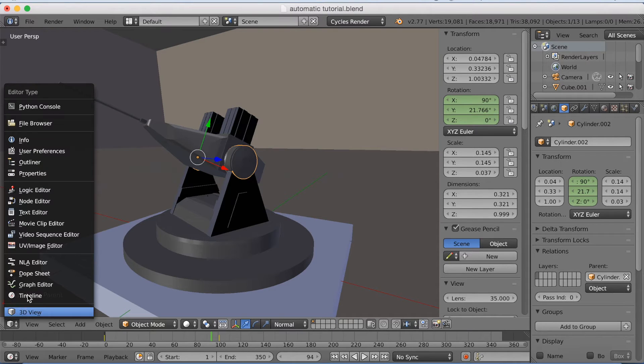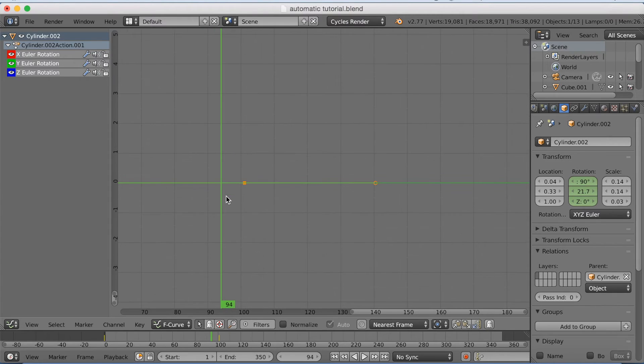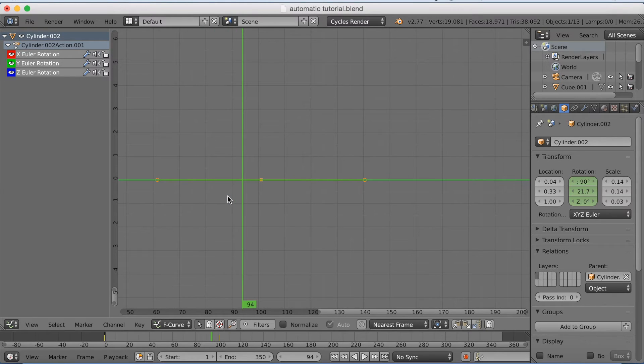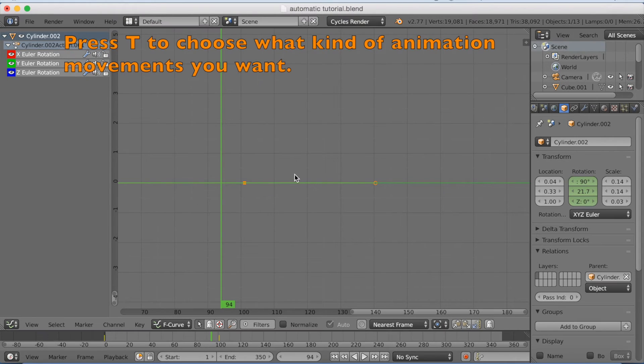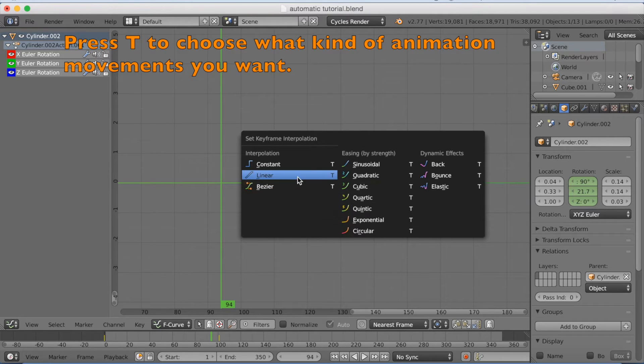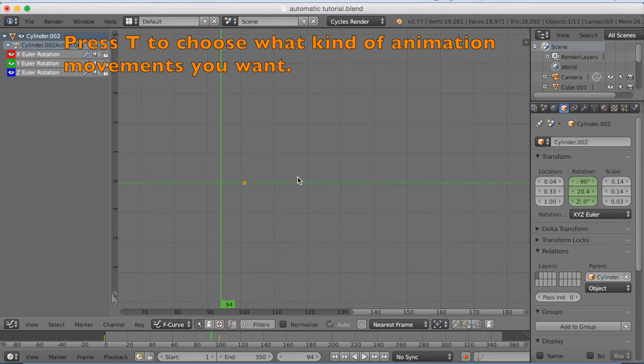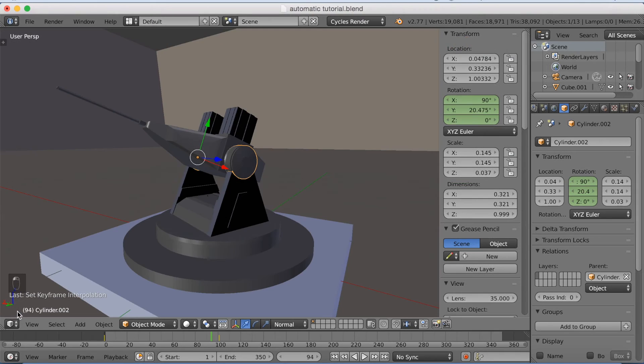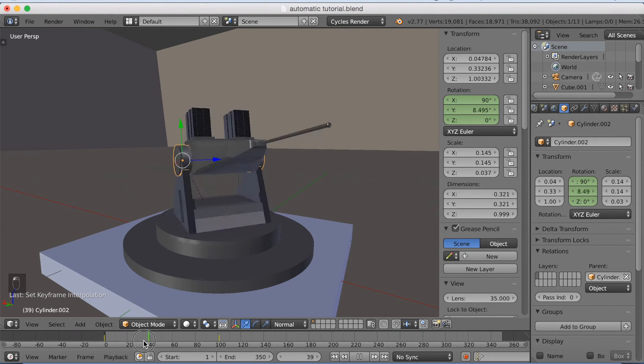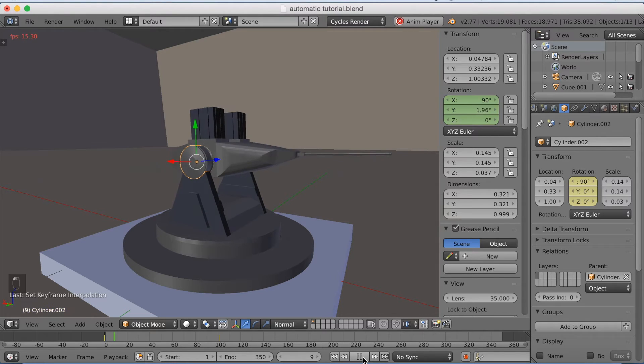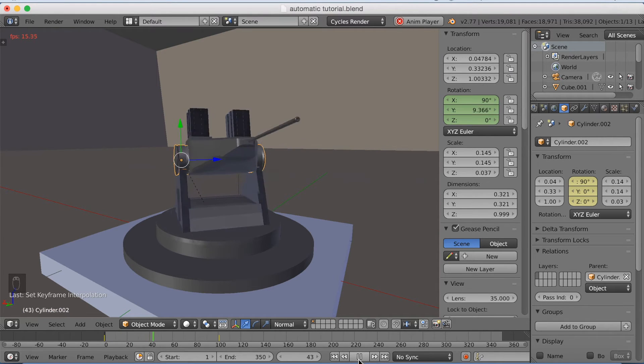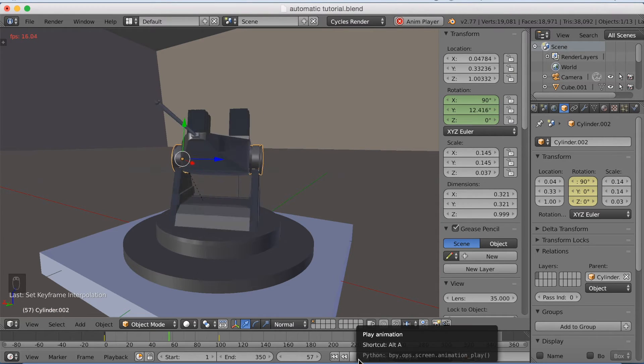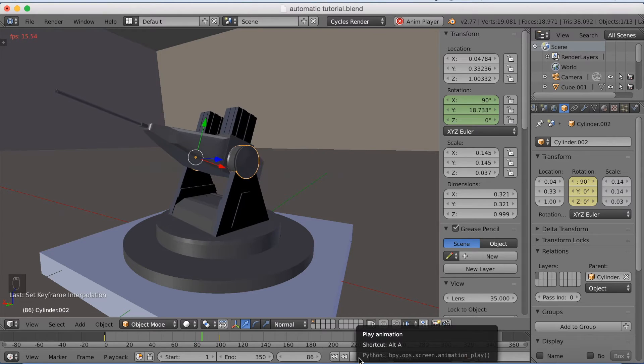So I'm going to go to the graph editor. And here you can choose what kind of animation you want to have on the rotation. I'm going to change it to linear by clicking T and selecting linear. And that's different from Bezier. Because Bezier makes it slow in the beginning, fast and then slow again. But with linear, it will have the same speed at all times.